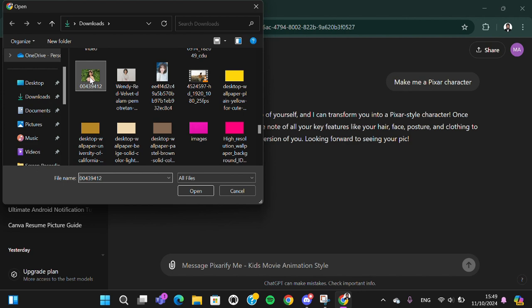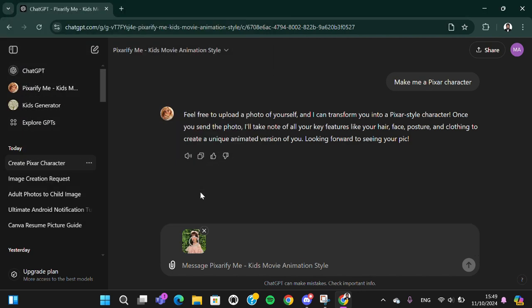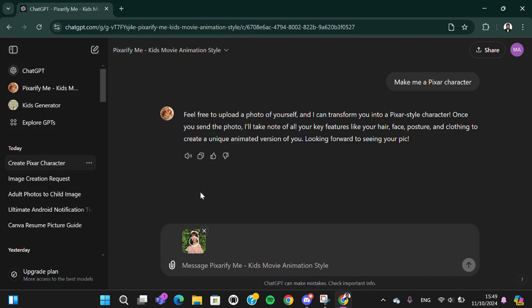I'm going to go with this one. Click on open and we just need to wait for the ChatGPT to create kids photo for us.